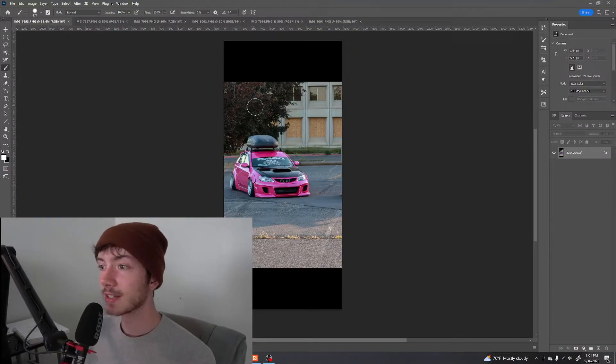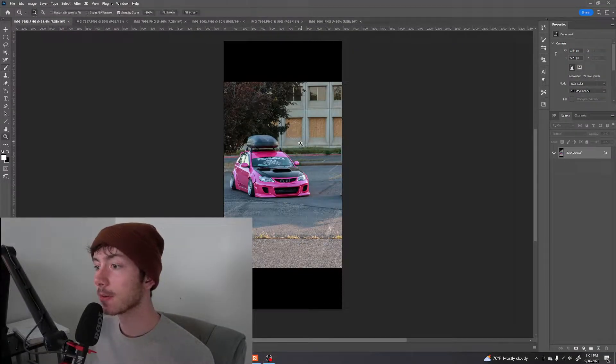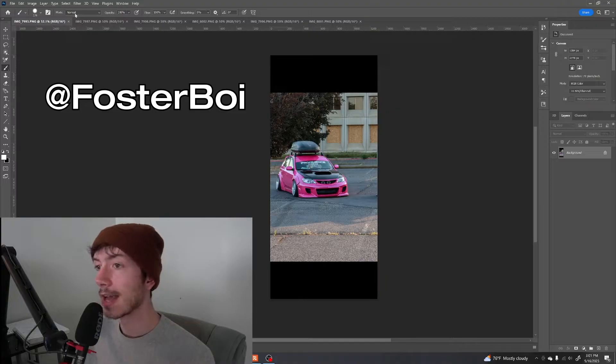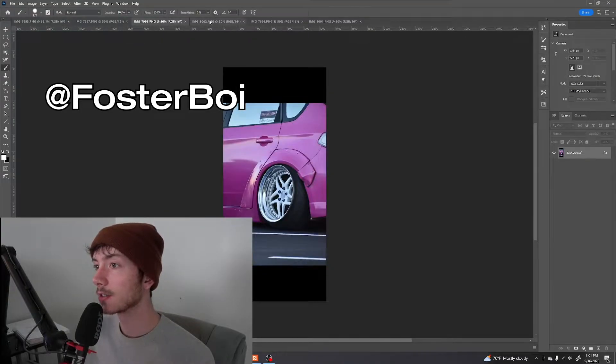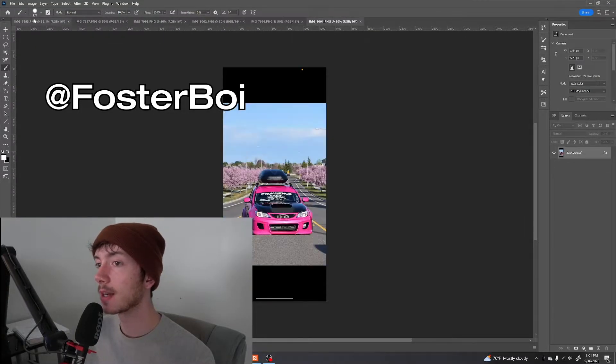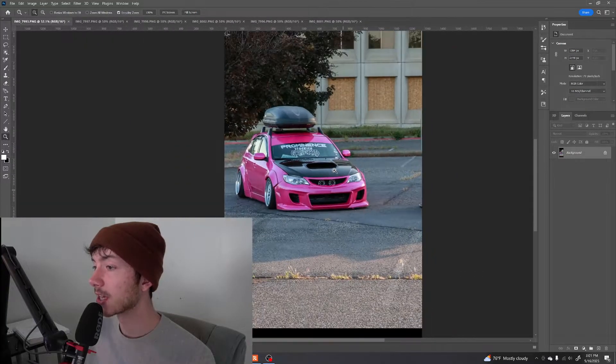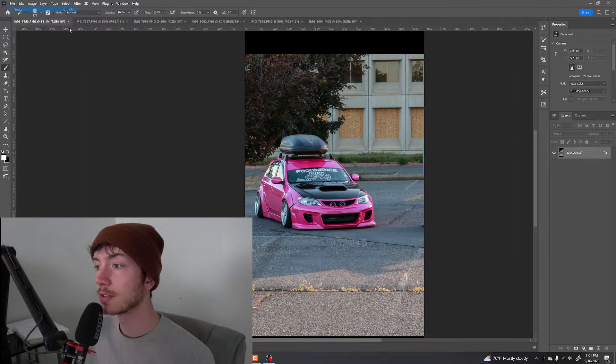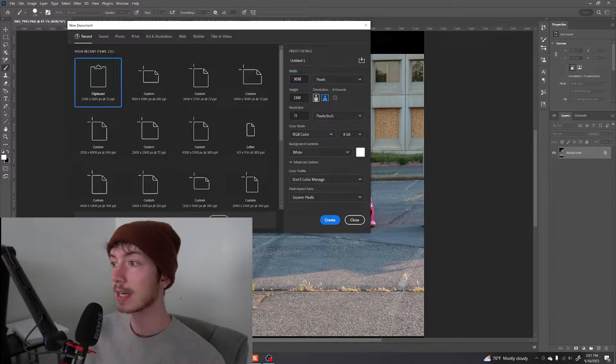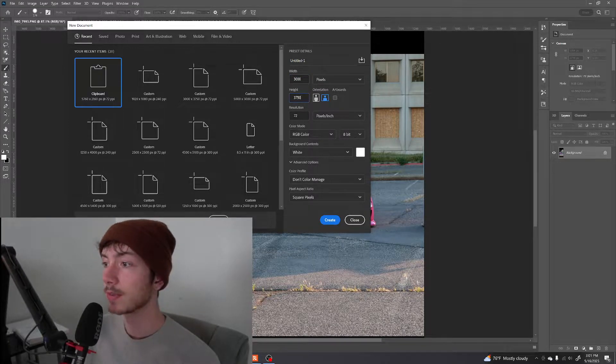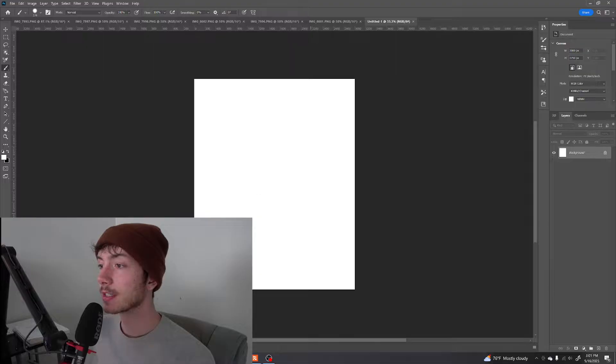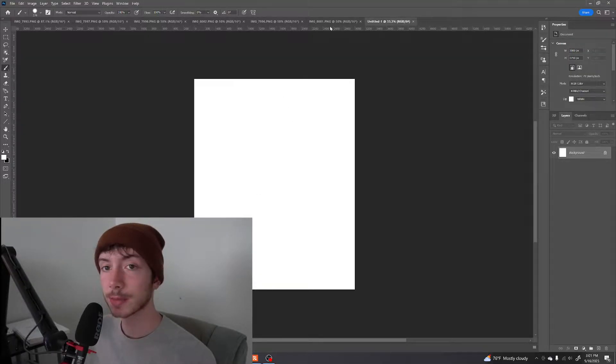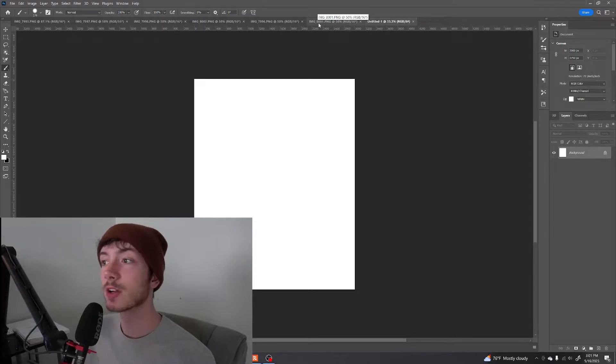Alright, so I have six images from my buddy at foster boy on Instagram. This is his pink widebody slammed WRX hatchback. So first off, we're gonna go file new, go 3000 width, 3750 for height. That'll give us a 4x5 ratio. It's perfect for 16x20 inch posters or Instagram posts.